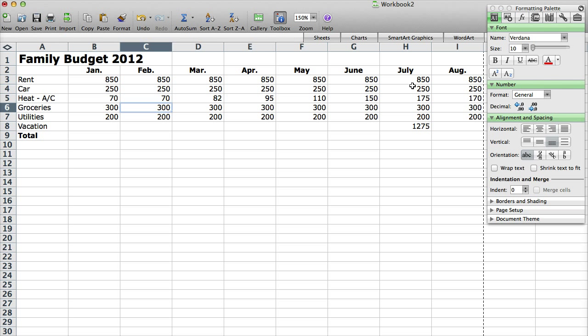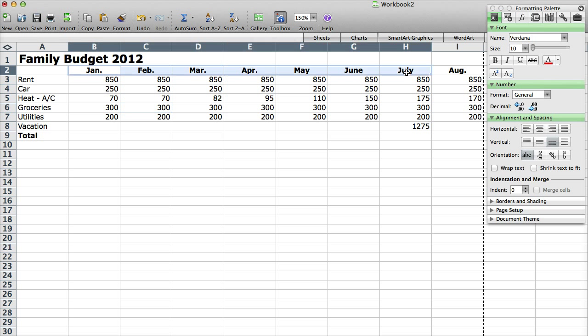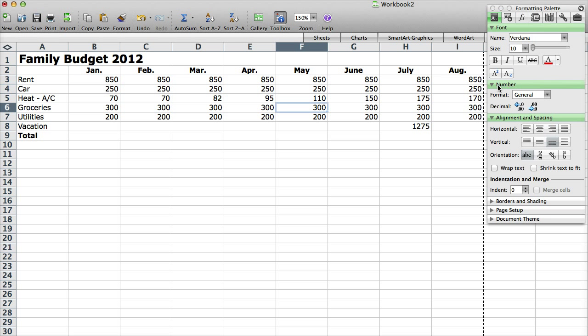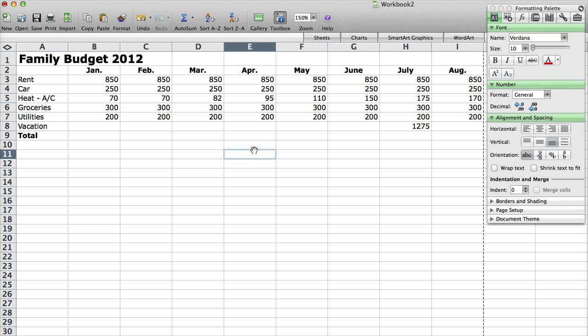Okay so what I'm going to do is I have January through August set up here. You could continue on with additional months but I'm just going to do the first couple months of the year so you can kind of get a vision for how you could plan a budget.